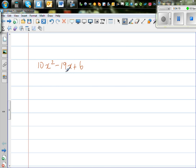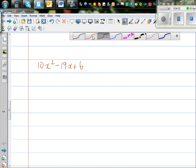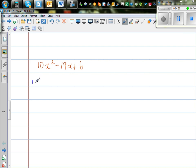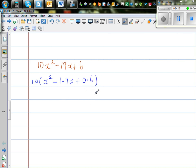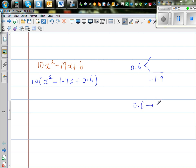So let us do one more question. This is 10x squared minus 19x plus 6. I'm going to factor out a 10. So if you factor out a 10 you'll have x squared. 10 times x squared is 10x squared, and 10 times what gives me 19? So that is 1.9x, and this is plus 0.6. Now this is a slightly tricky example — I want the 2 factors of 0.6 which give me negative 1.9.